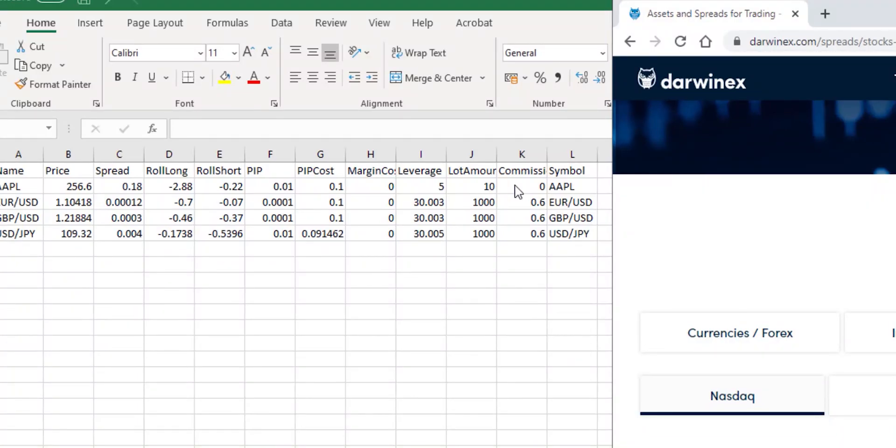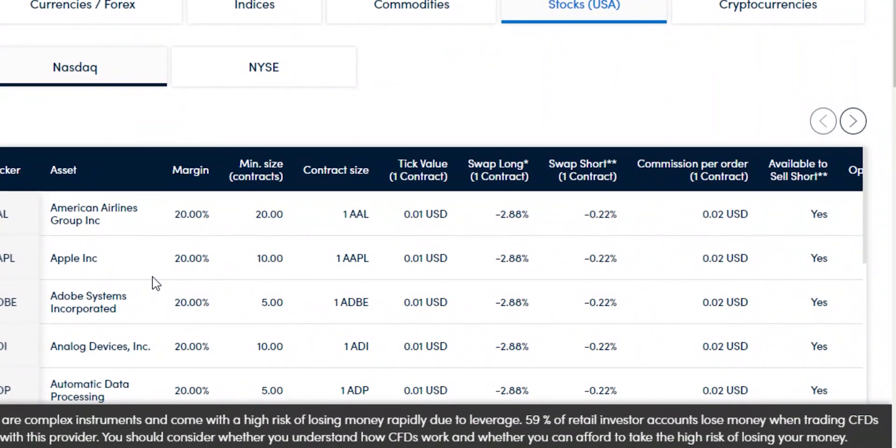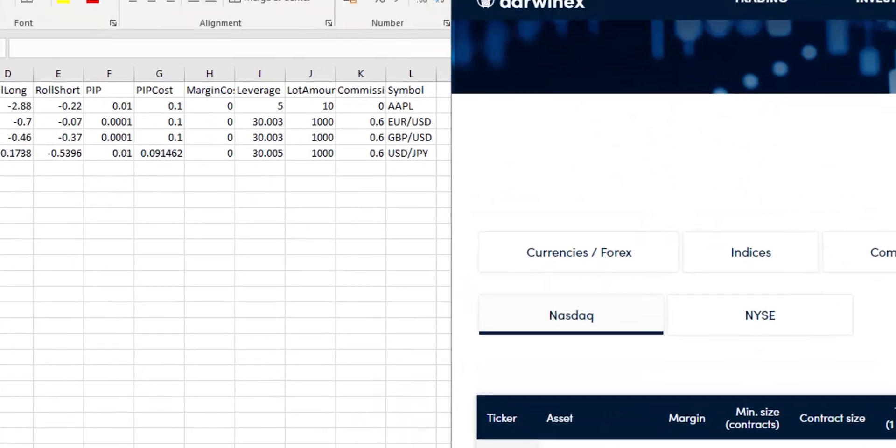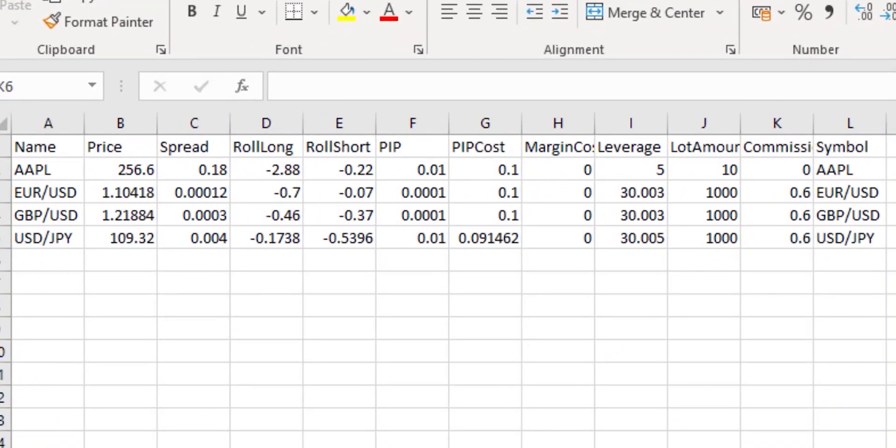Commission again is missing. So if we go over to the Commission per order, $0.02 per contract, and we know that the minimum contract size is 10, therefore we very simply take the round-trip of this at 0.04 and since Commission needs to be stated on a per-contract basis for non-currency assets in Zorro, you could take the 0.02 multiplied by 2 to get 0.04 USD per contract and set that value over here